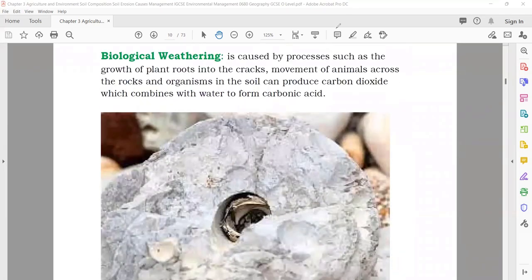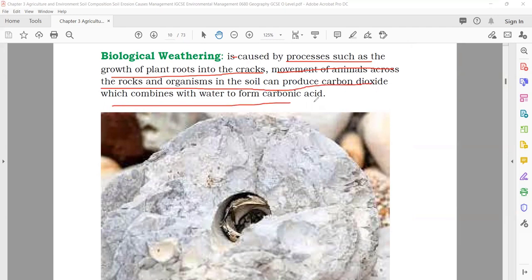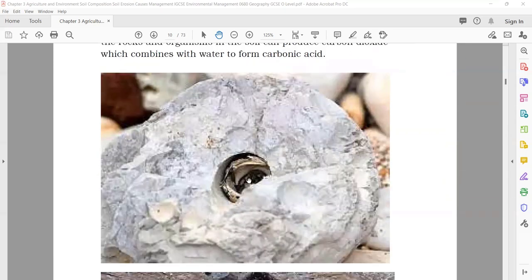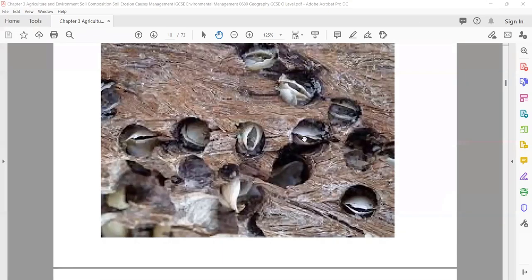Biological weathering is caused by processes such as growth of plant roots into cracks, movement of animals across the rock, and organisms in the soil that can produce carbon dioxide which combines with water to form carbonic acid. It happens due to plants or small animals — if they do something that causes the rock to break down into small pieces, that is known as biological weathering.